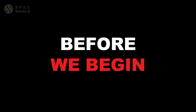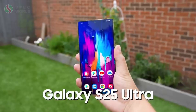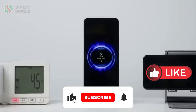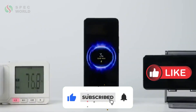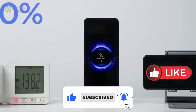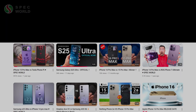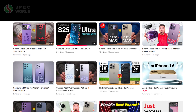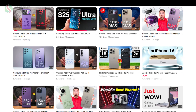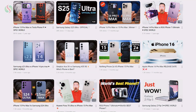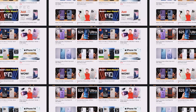Before we begin, if you want to get the latest updates on smartphones and tech, make sure you like this video, subscribe to the channel, activate the notification bell, and watch this video till the end. This way, you won't miss any of our future videos, which are packed with valuable information from reliable sources.